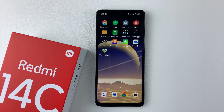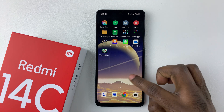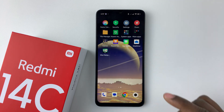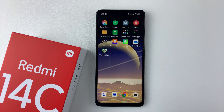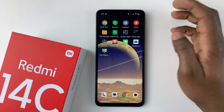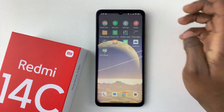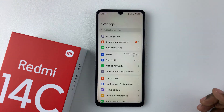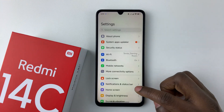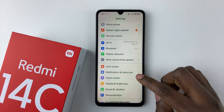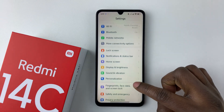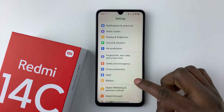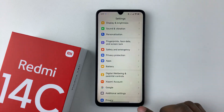Now to enable this feature is pretty simple. All you have to do is open the Settings application on your device. Find the Settings app and tap on it. Now within the Settings, scroll down and select Additional Settings.